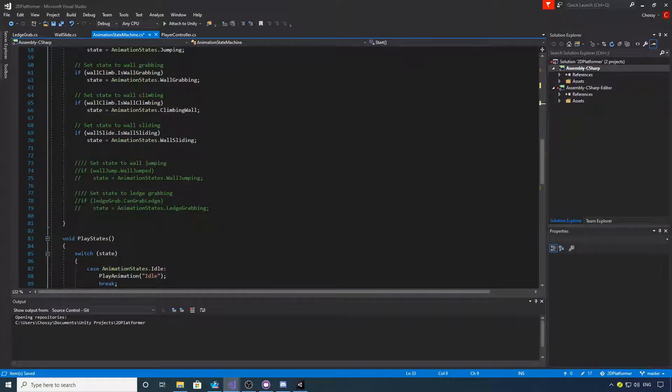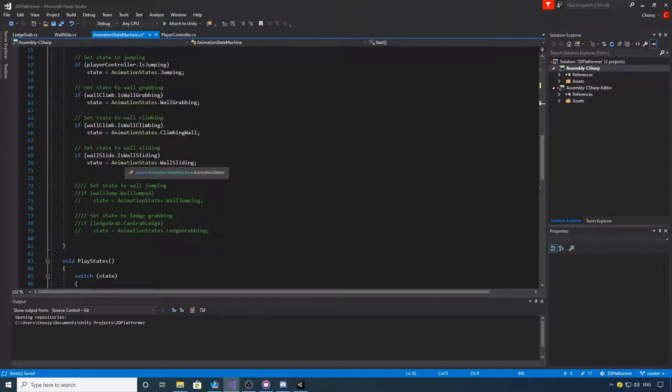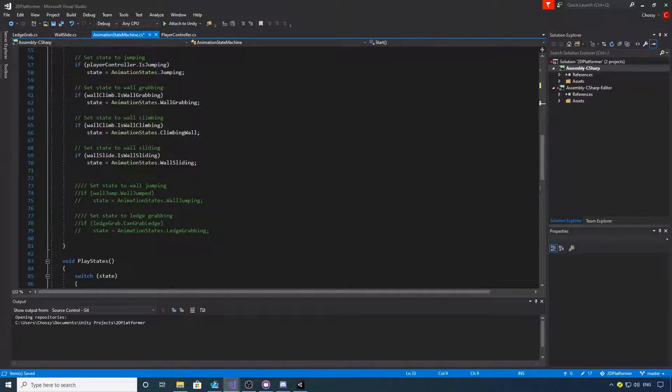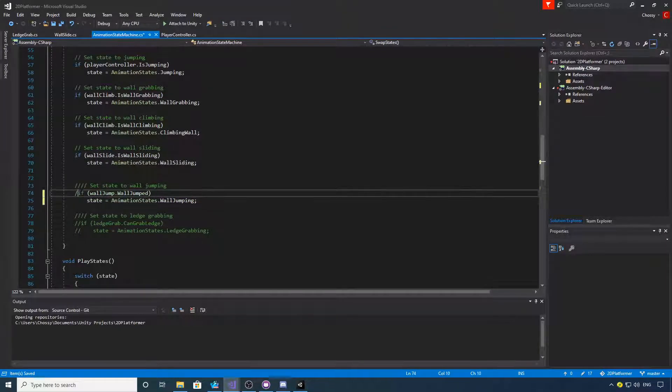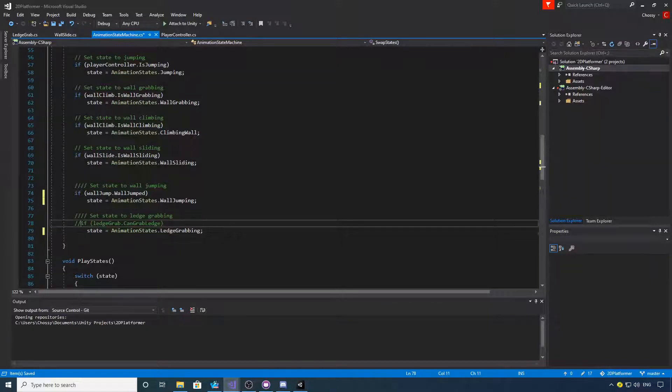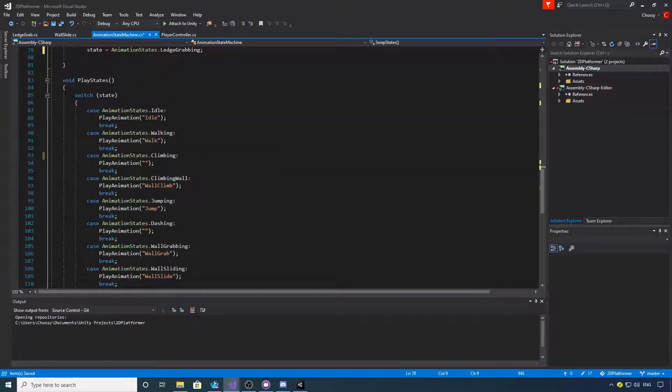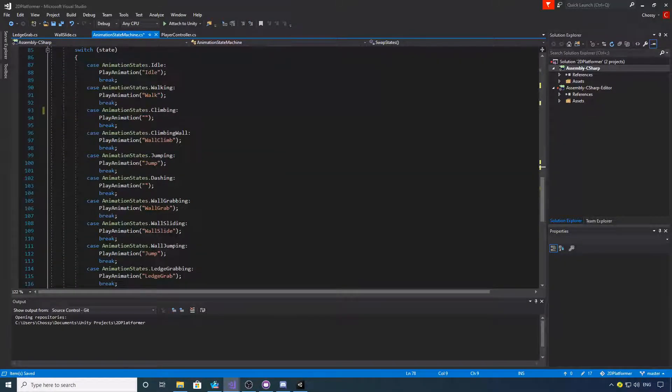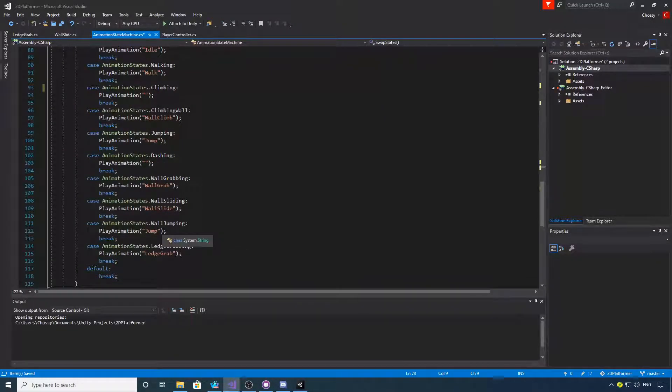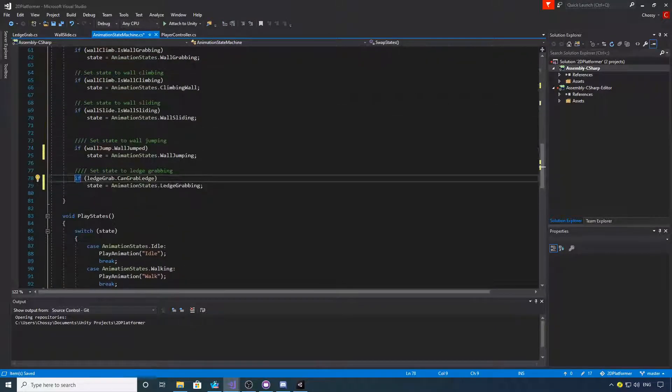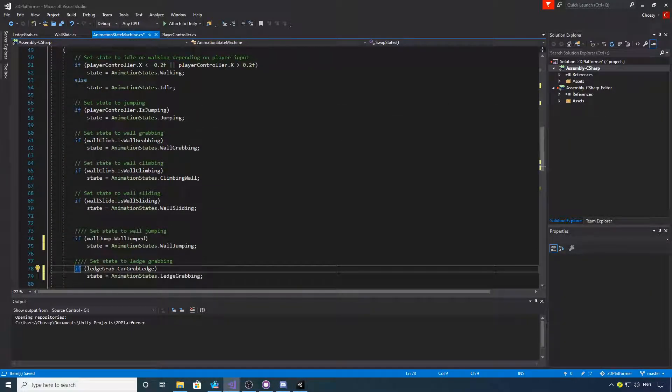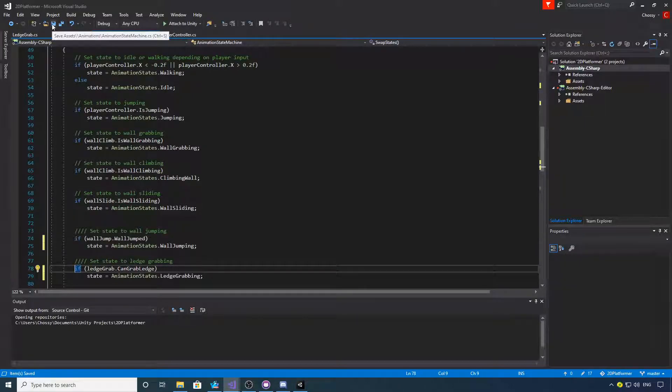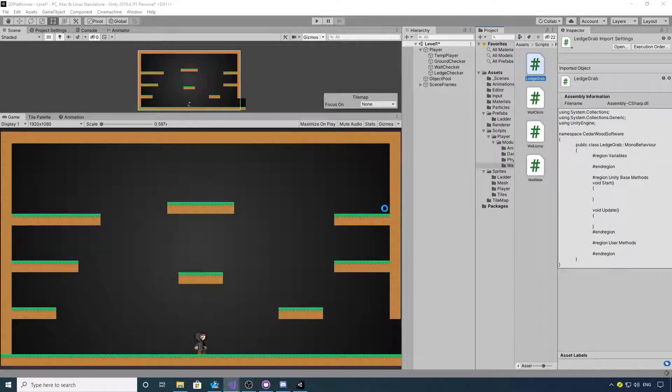We can now enable our wall jump and ledge grab in the animator. I've just neatened all of these up for the GitHub version. You've probably still got yours in brackets, so just uncomment these two. I think I set everything else up in here. All jumping for jump, ledge grab for ledge grabbing. If you want to make those changes to the animation state machine, save that and jump back into Unity.